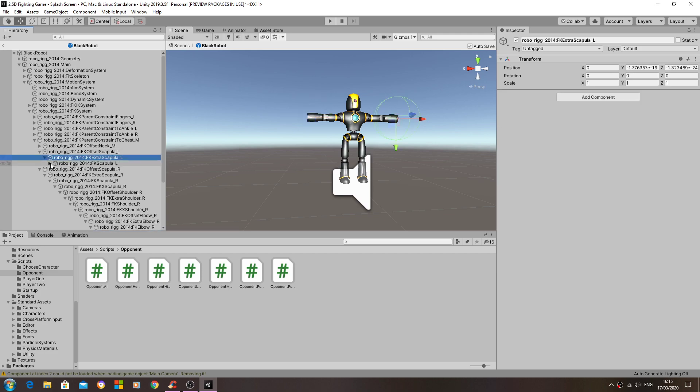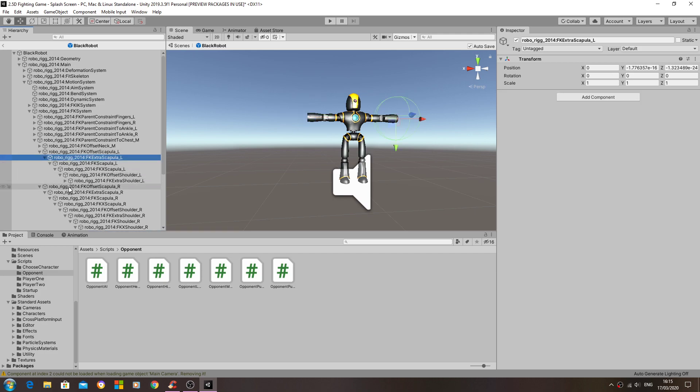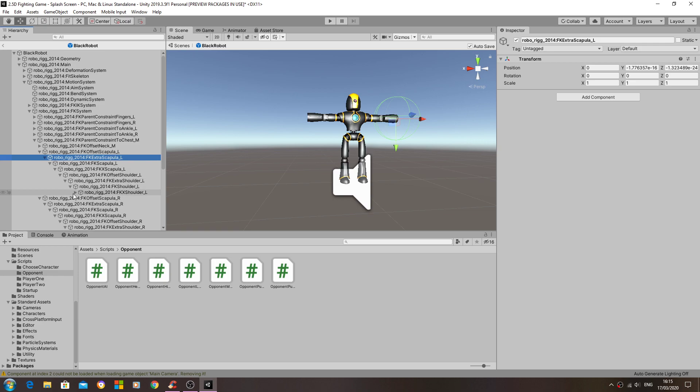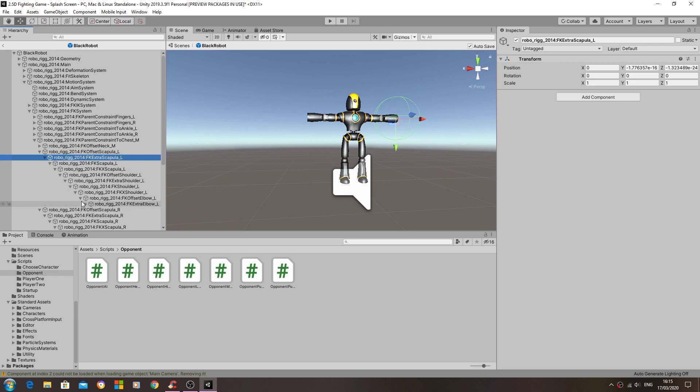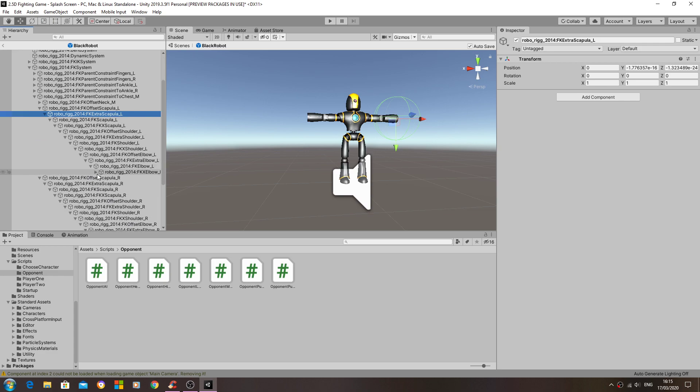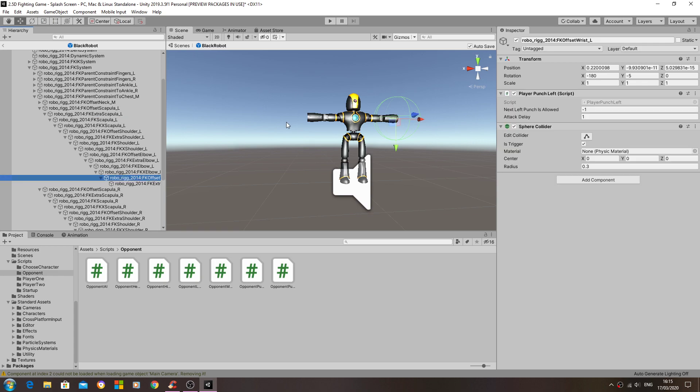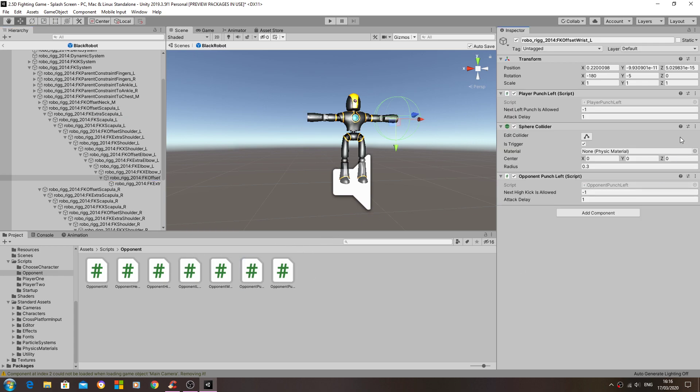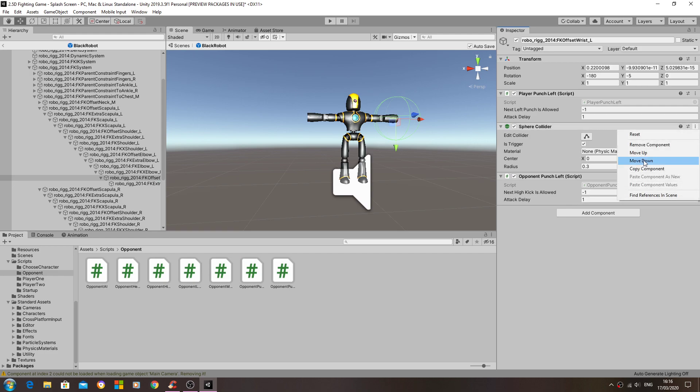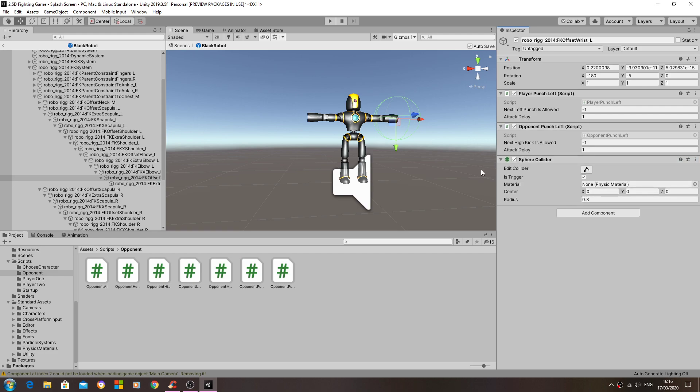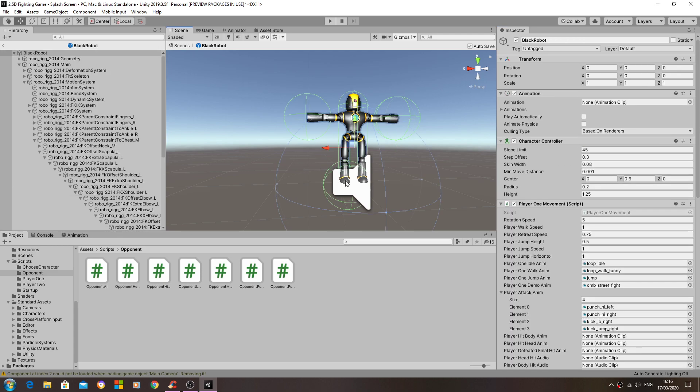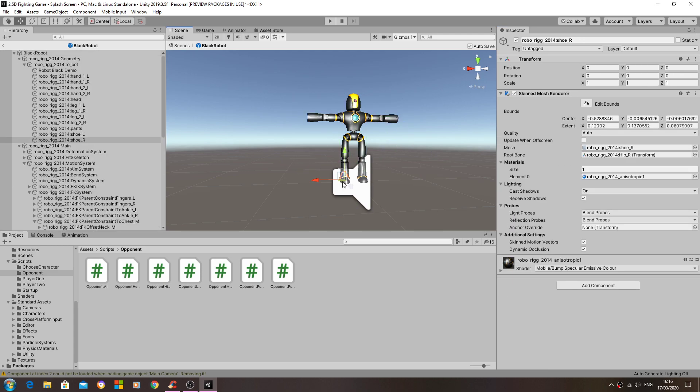So let's just go down. So let's have a look, punch left opponent. So again I'll move the sphere collider down.